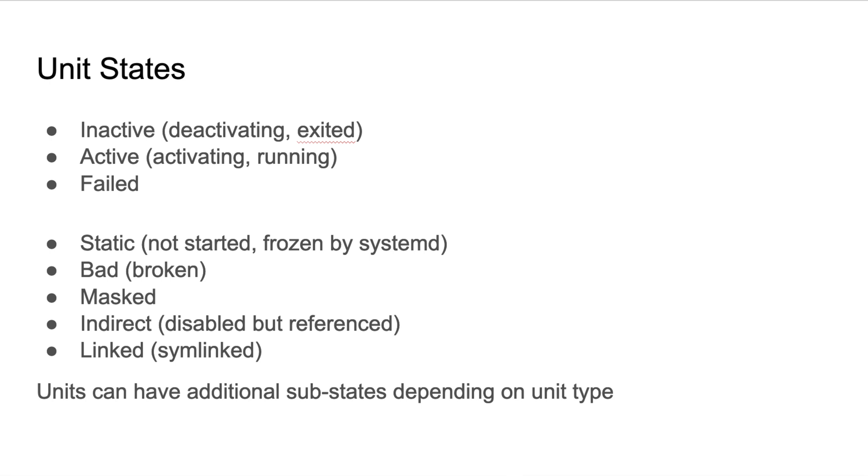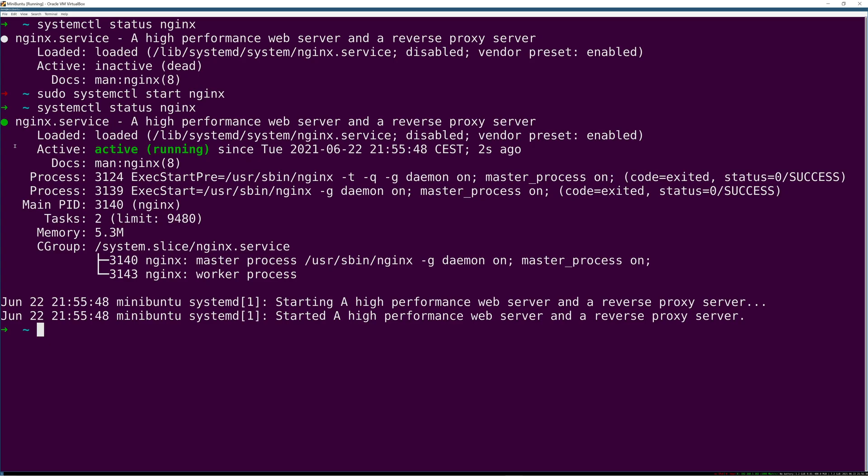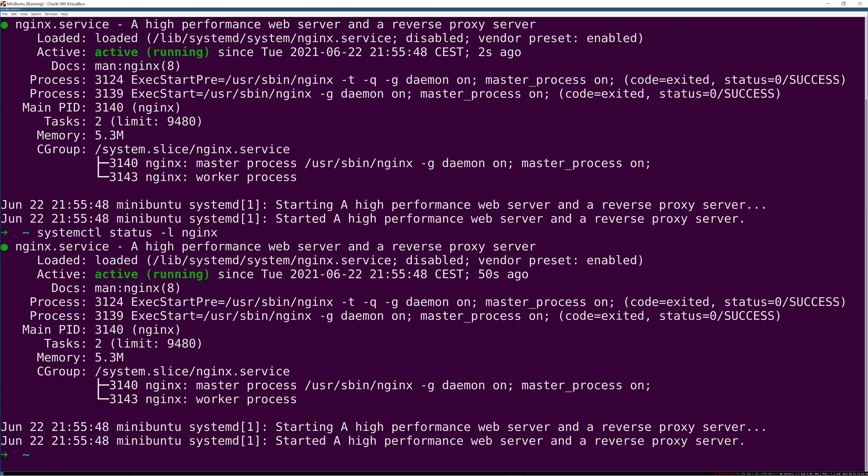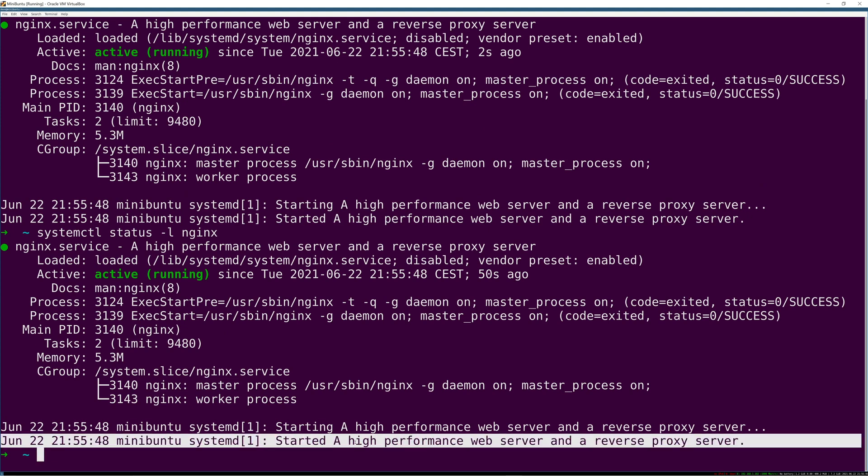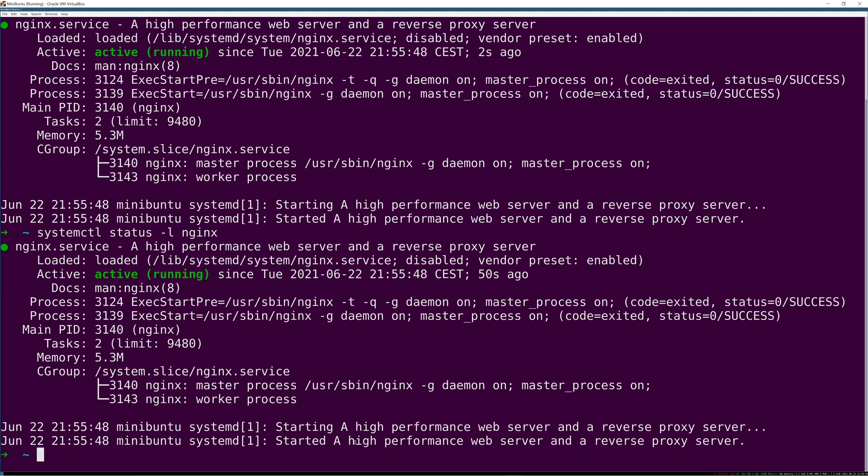Masked - if you have masked a unit, it exists on disk but systemd is going to ignore it. That's often a useful troubleshooting tool. Static is another status. You can see the status by the way with systemctl status. For long log lines, if these log lines are too long to see, then dash L will give you the full log line and you can scroll left and right.